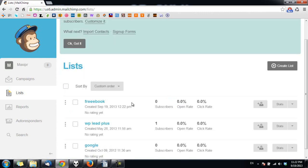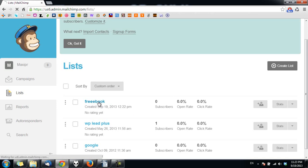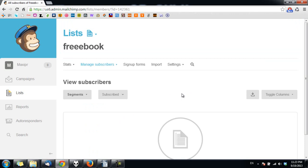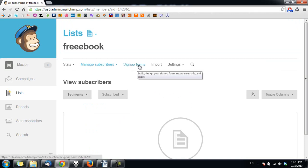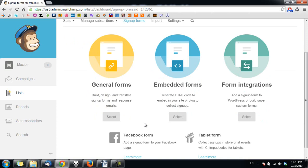Now we have the list here, the free ebook. Now that we have a list, it's time to create a web form to collect subscribers' information. I click on the list here and click on signup forms. You will want to get the embedded forms.